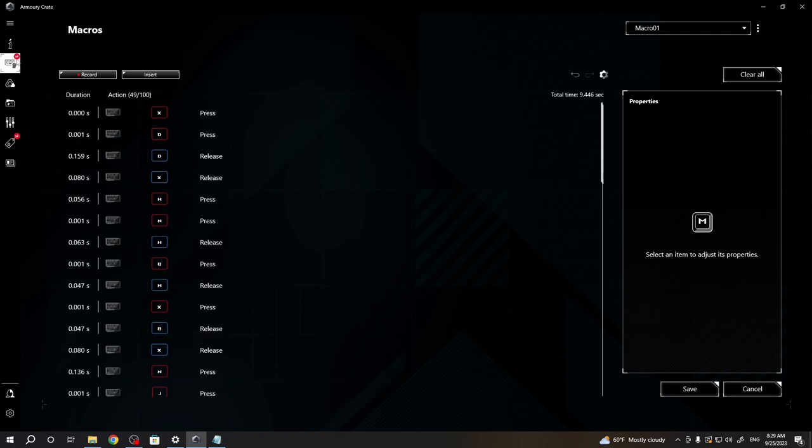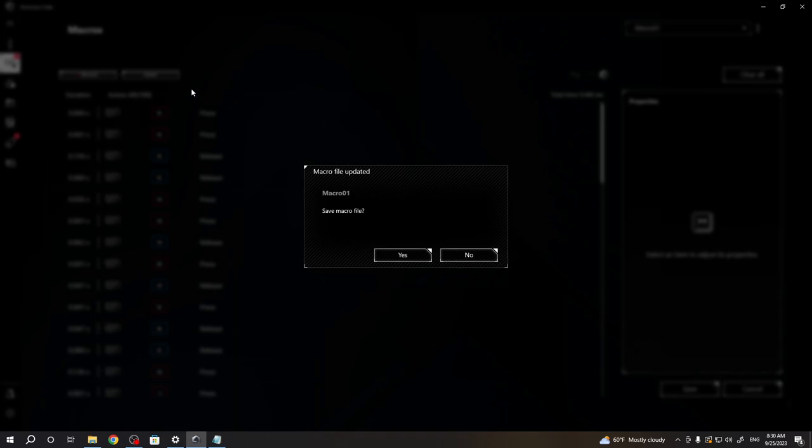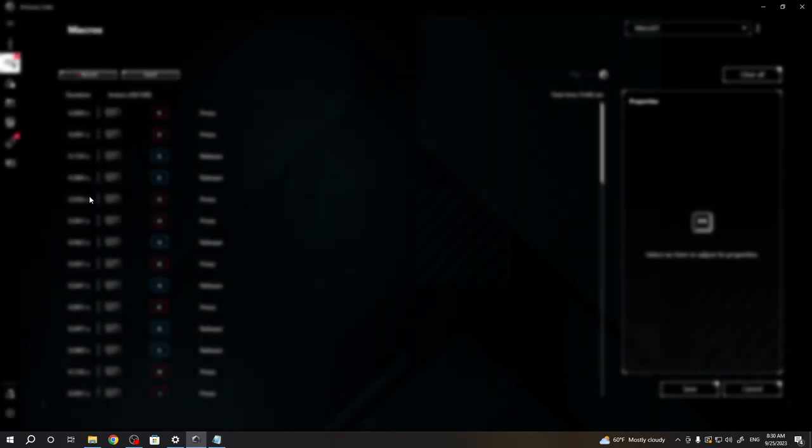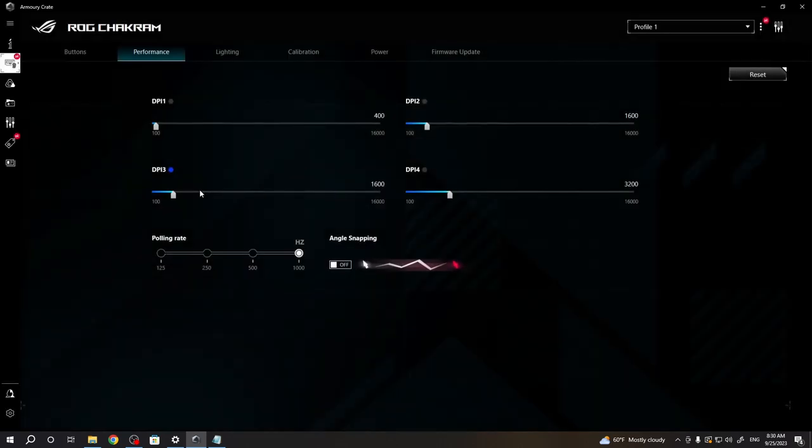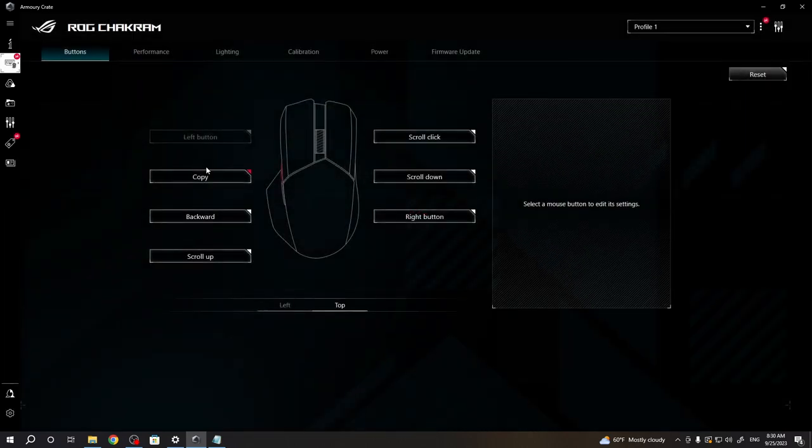Now let's click on our devices again, go for ROG Chakram. Also we need to save this macro with yes and here select buttons if you want to assign this macro to one of the buttons.